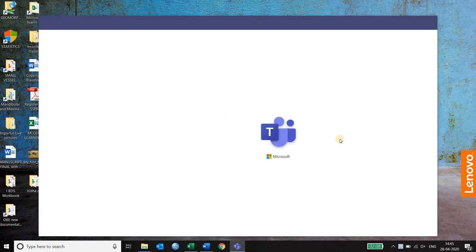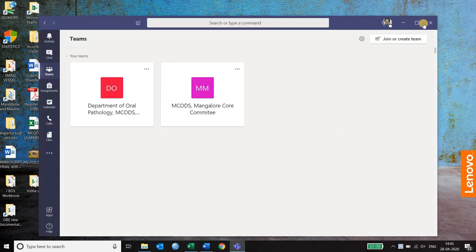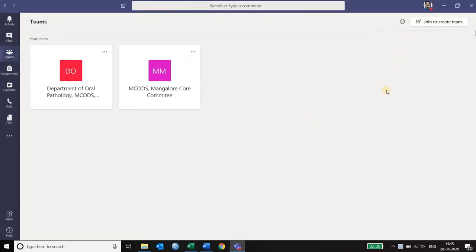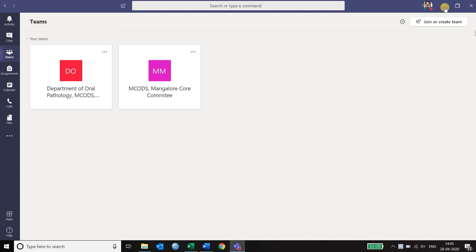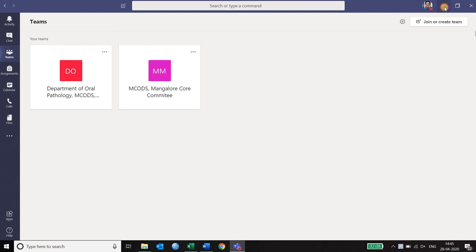We need two important things for this process. We need the list of email IDs of all the students and we need to add that to the particular subject which you are going to teach.